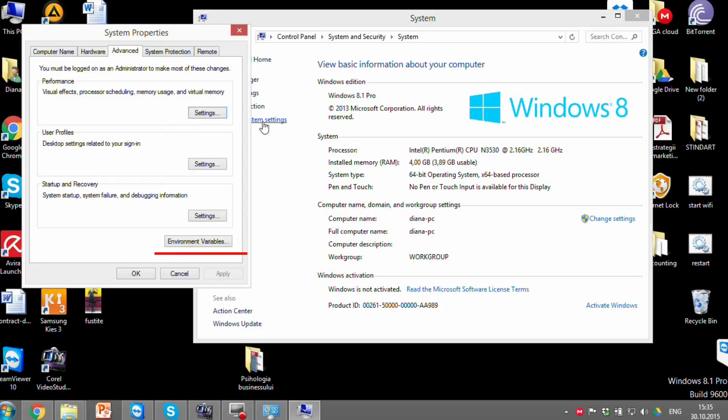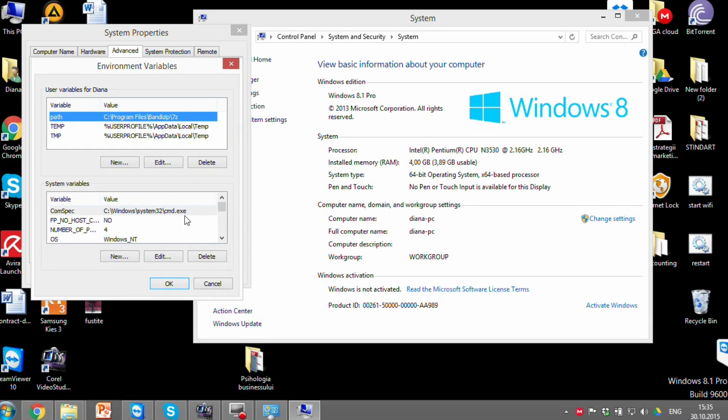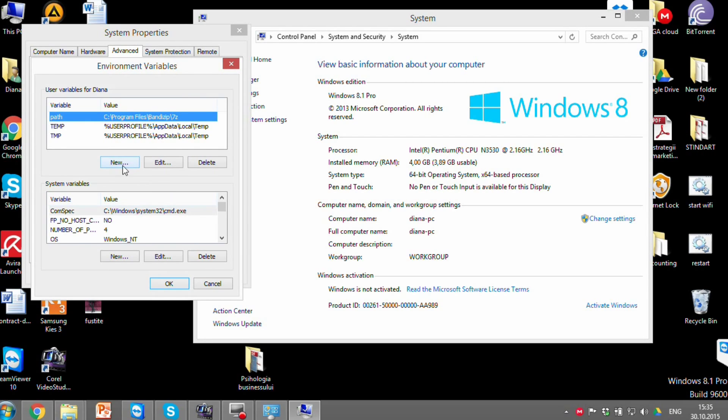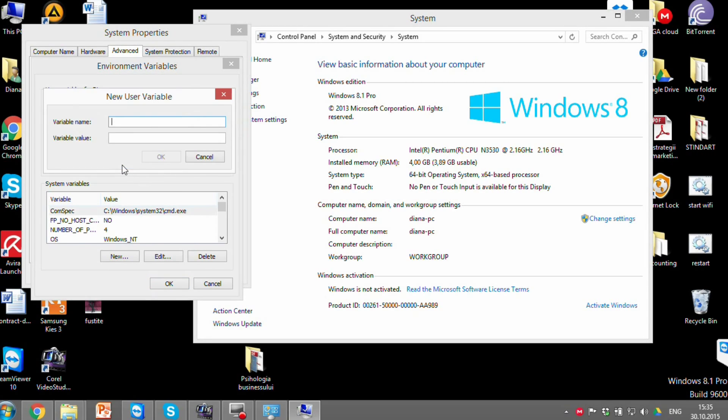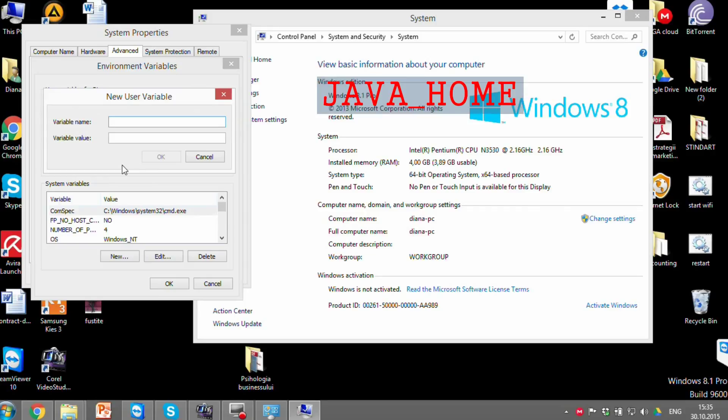At the bottom of the window press the Environment Variables button. Here we have user variables for the computer's user. Click New. Now on your keyboard press Caps Lock or press and hold Shift and write Java underscore Home.